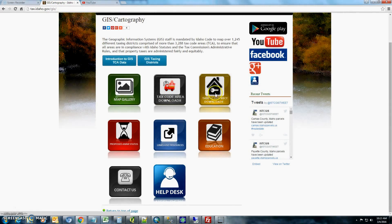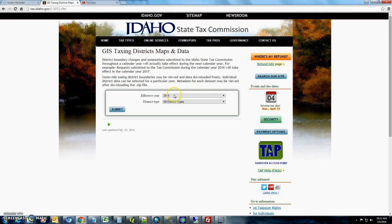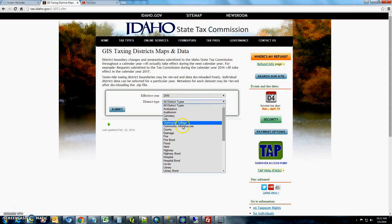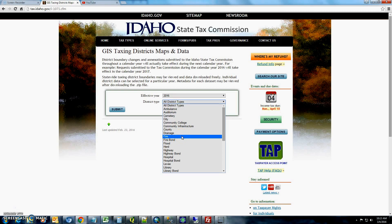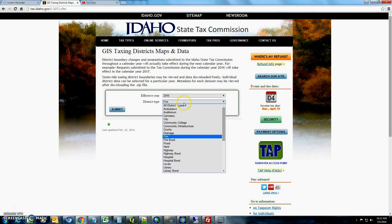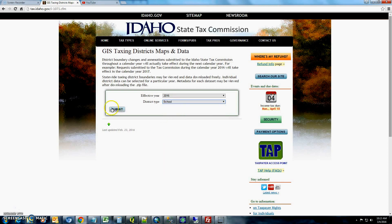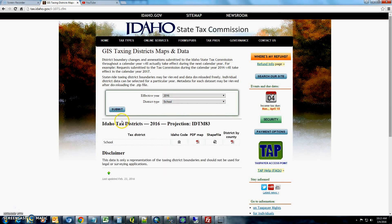The next thing you'll want to do is click on the icon that says Taxing District Downloads and make sure that it's the year that you're looking for. This year happens to be 2016, so then you'll want to select a district type, and for here we're actually going to look at the school district. So we're going to do school year, hit submit.